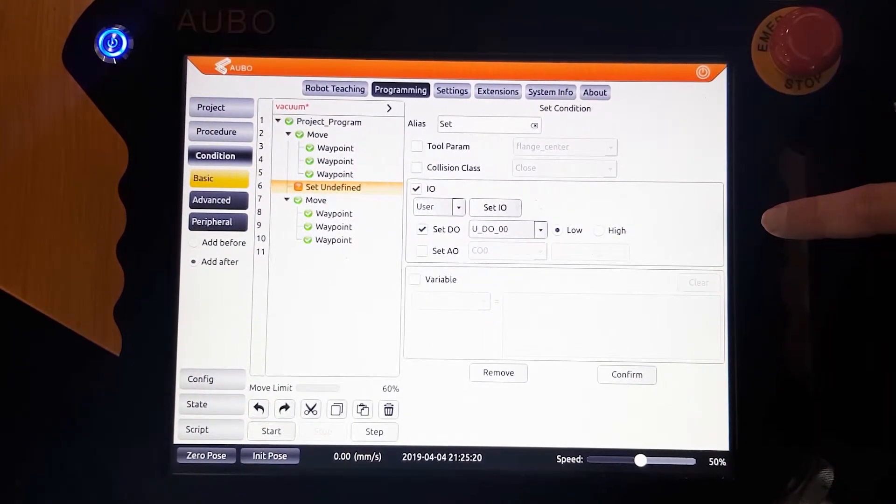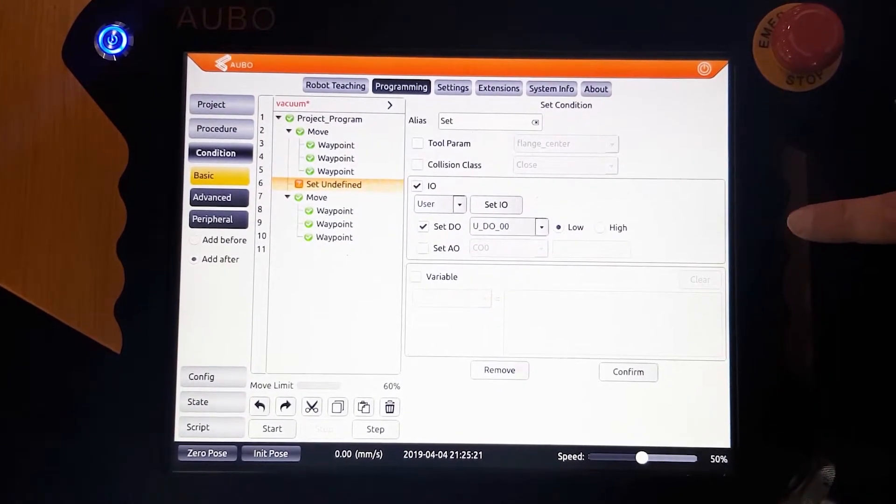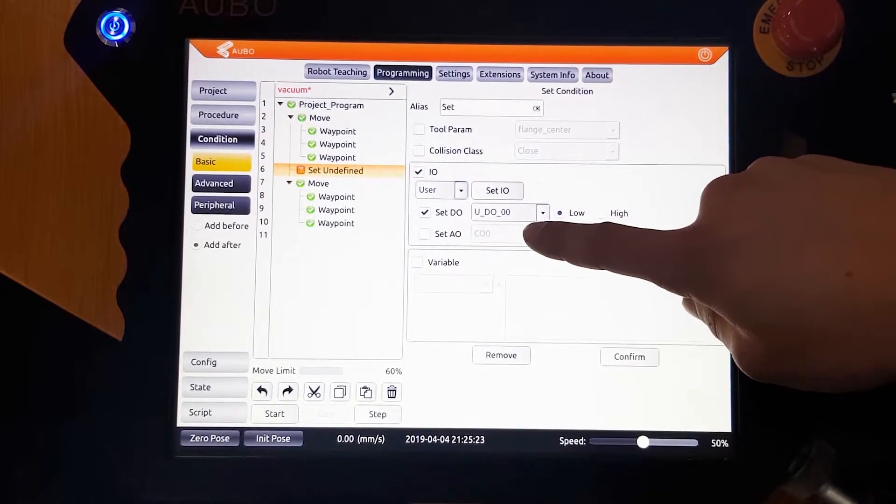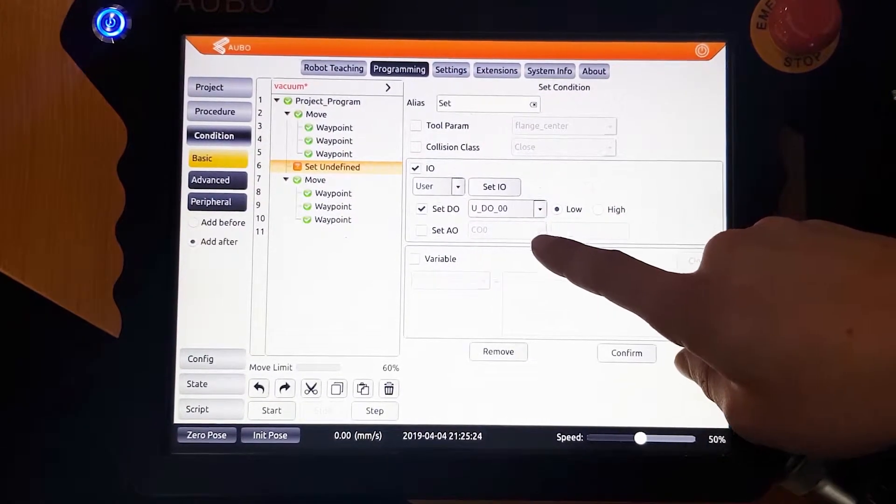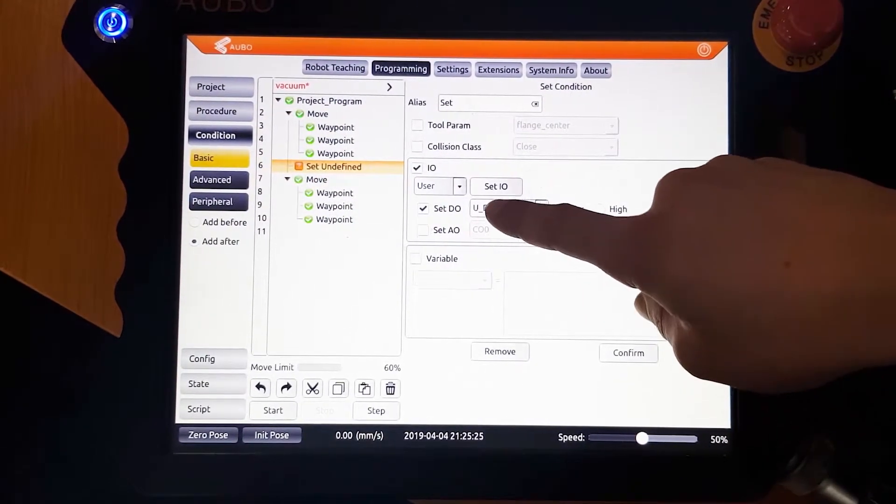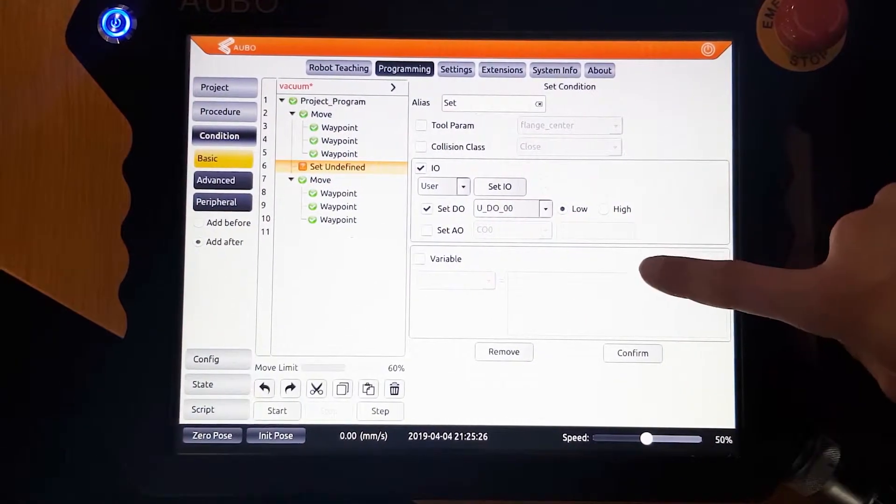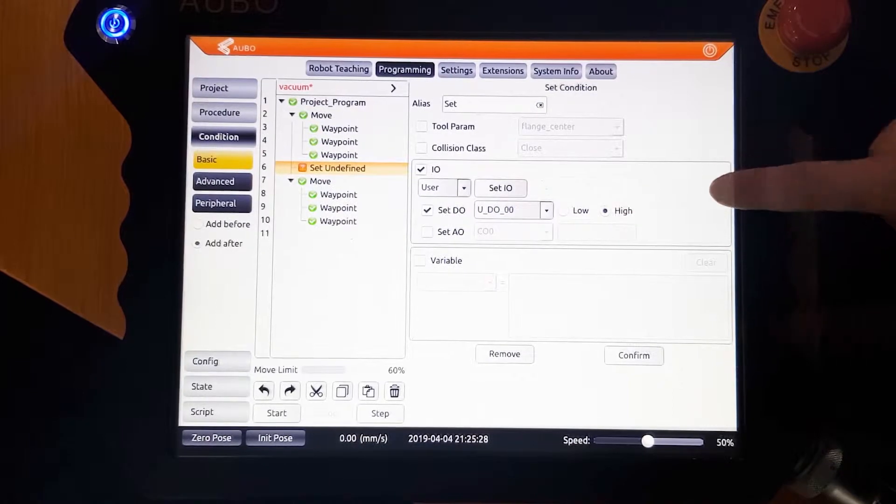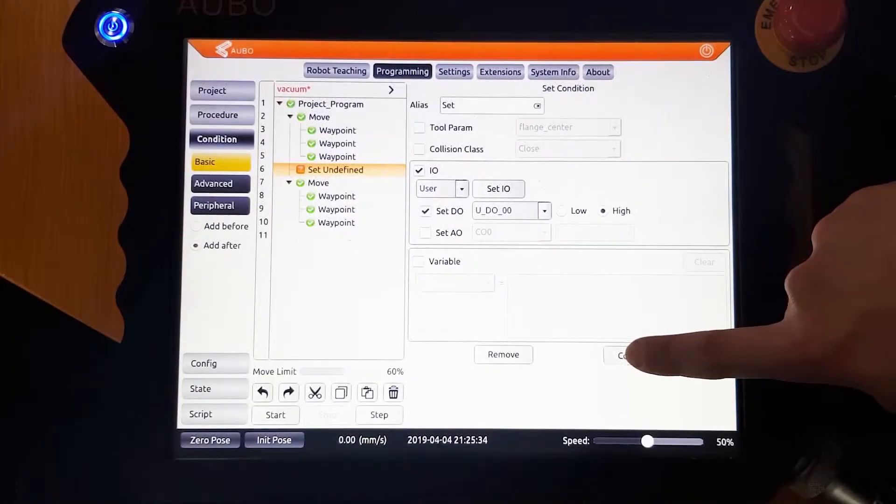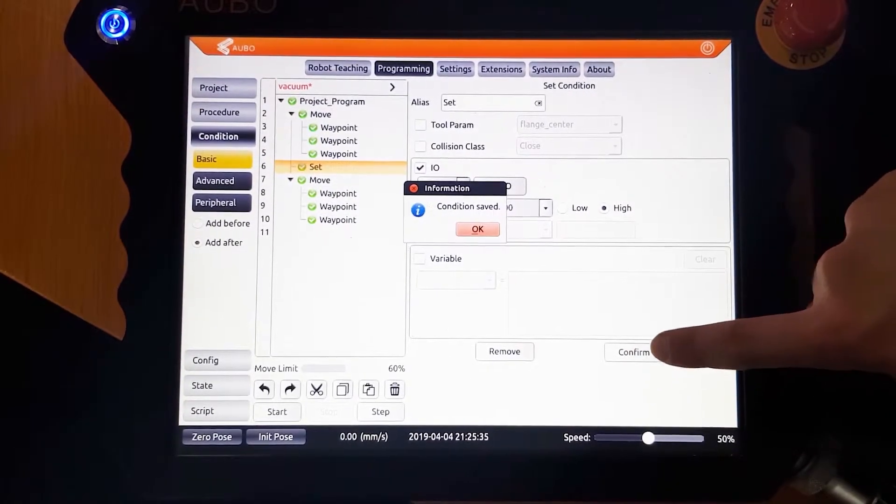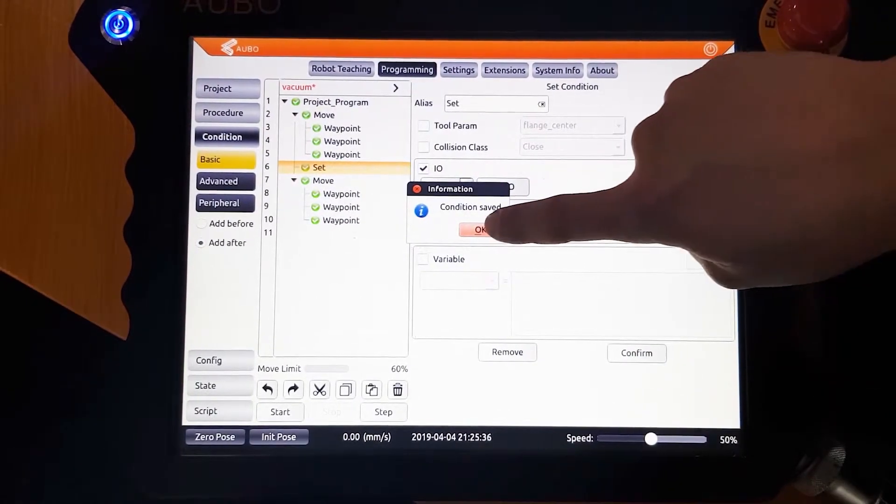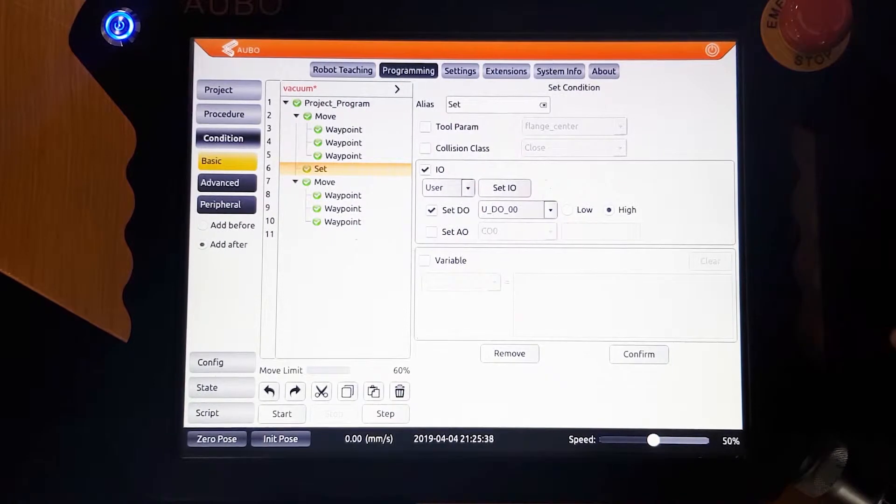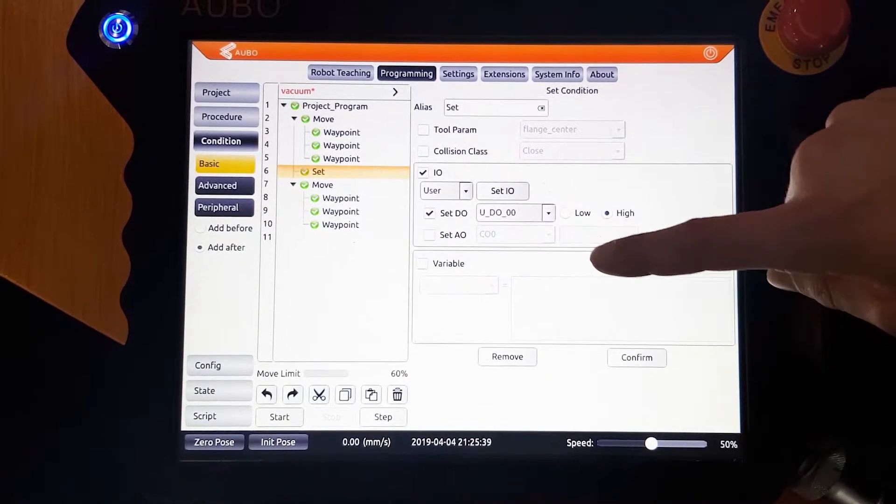Here we can adjust parameters. We want to set the vacuum high, so we set output 0 and we set it to high and then click confirm. This will then turn on the vacuum.